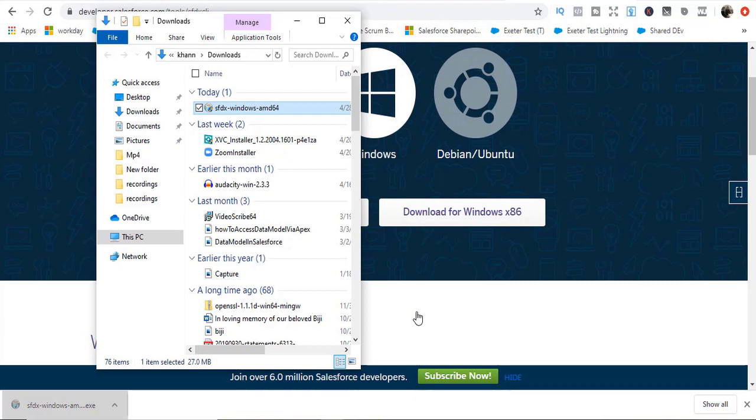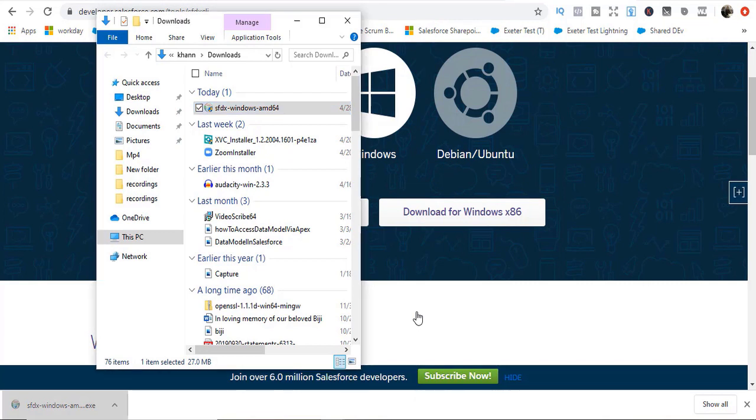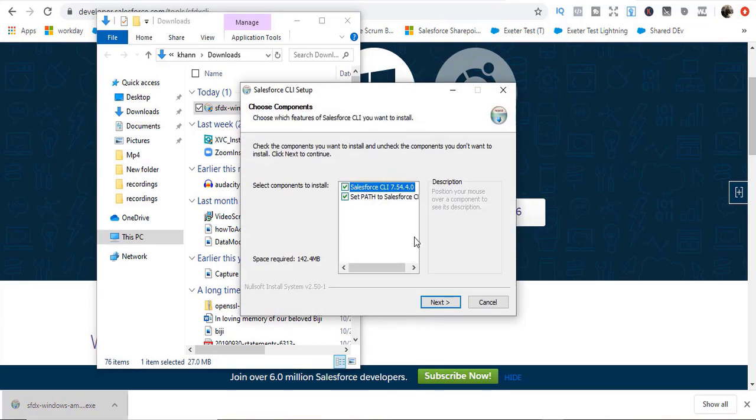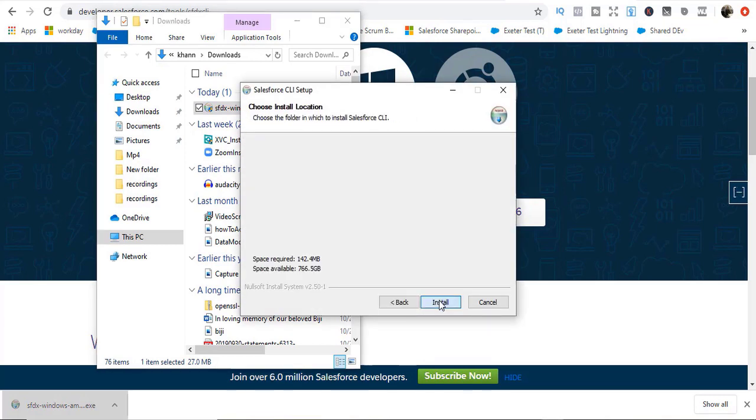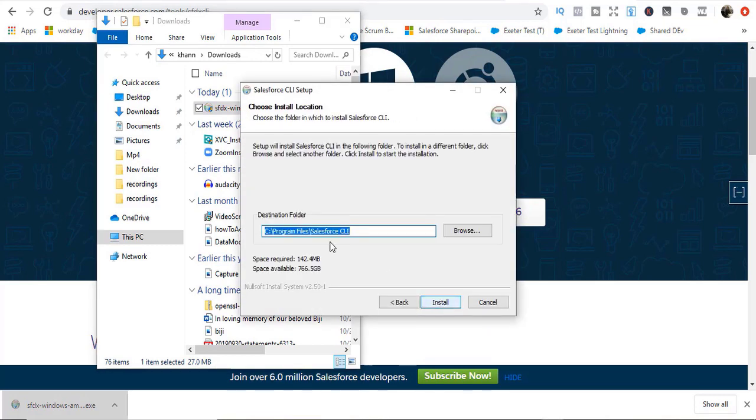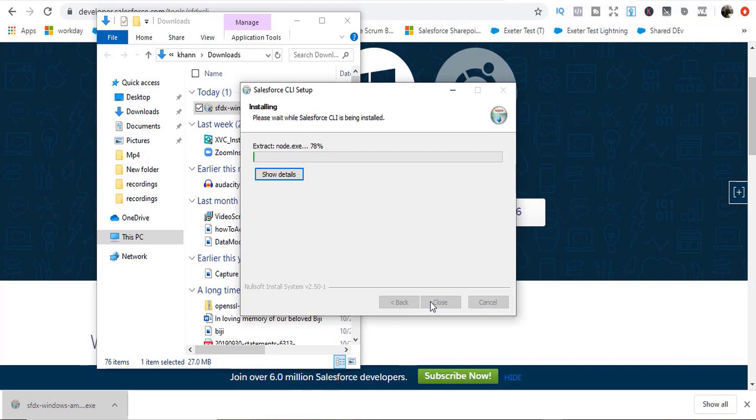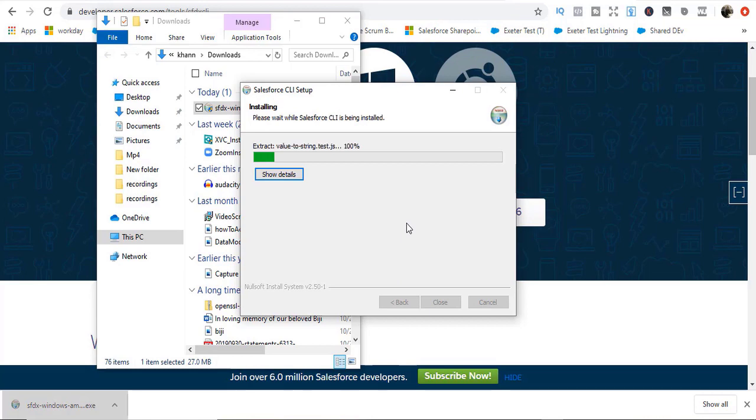It'll ask do you want to allow this app to make changes? Click yes and then hit next. This is the path for the Salesforce CLI install. It might take a few minutes to install this Salesforce CLI.